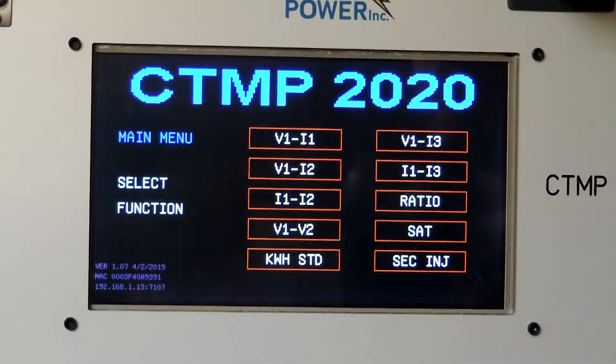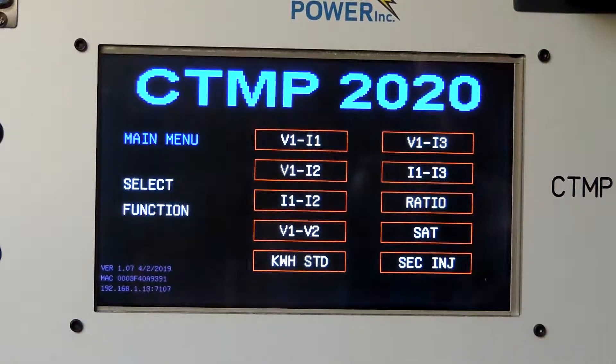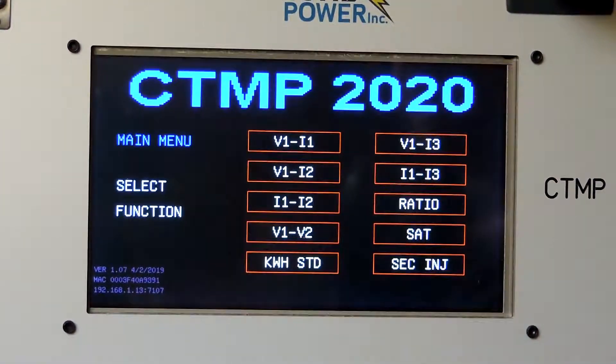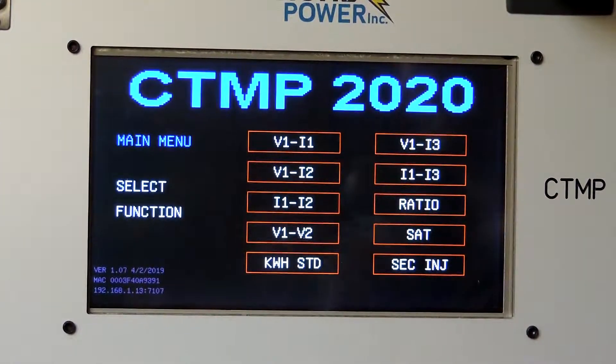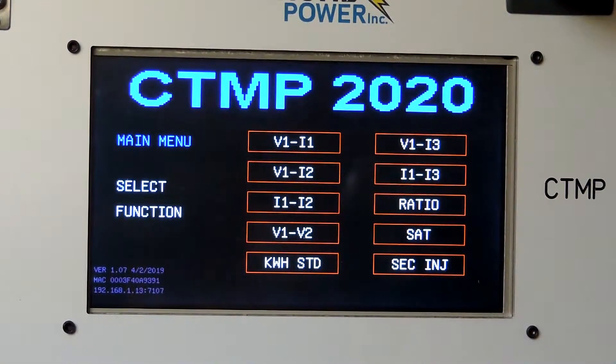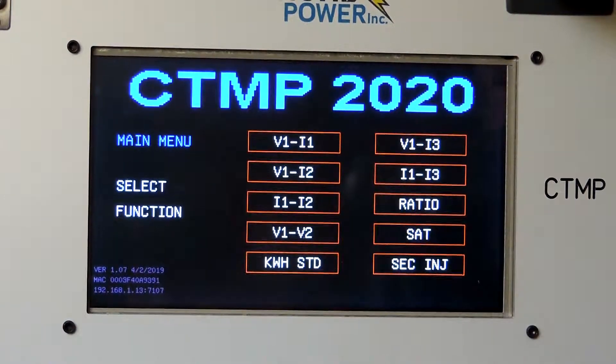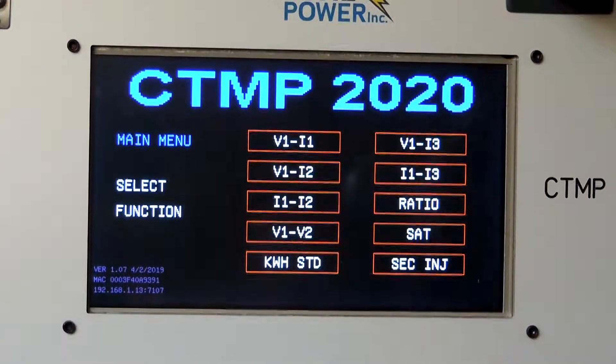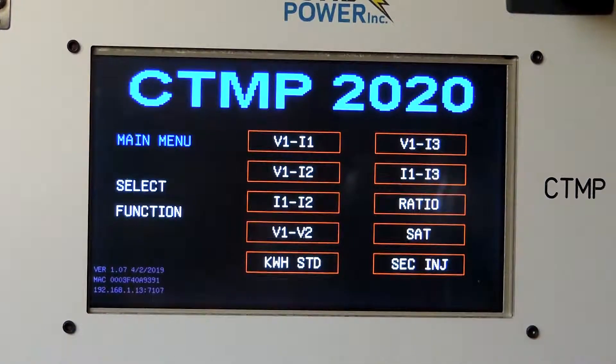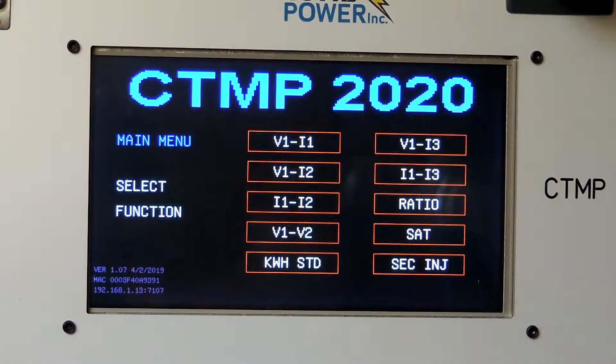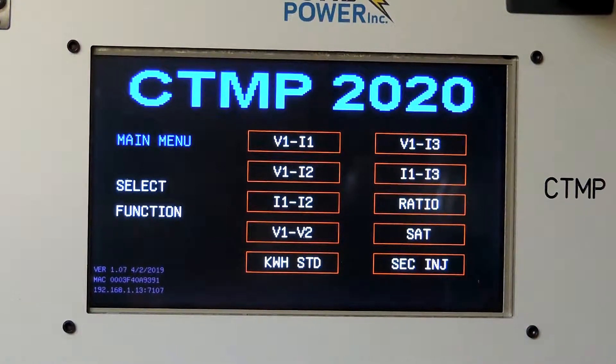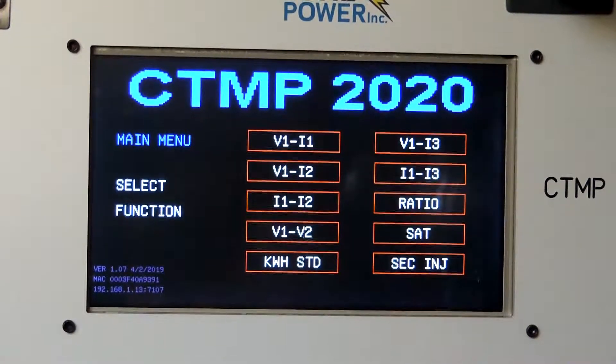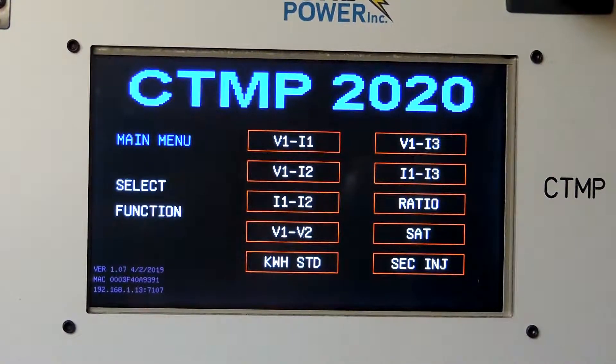Okay, this is going to be a little demo of testing a basic single tap CT. This happens to be a 2005, and we're just going to do a ratio clarity saturation test on it.